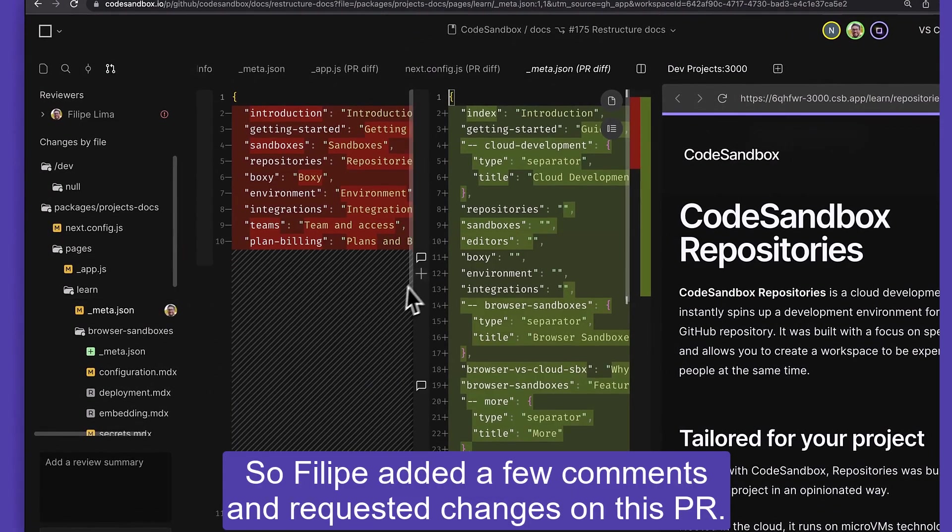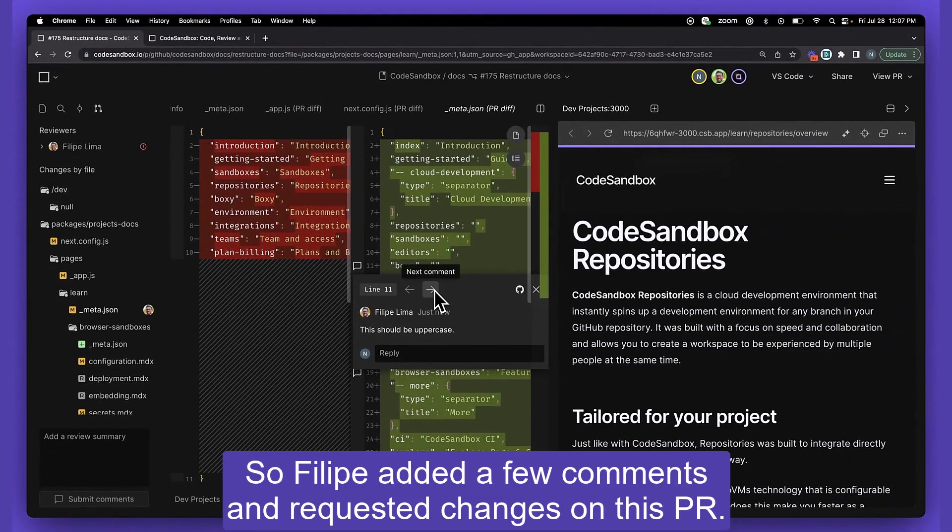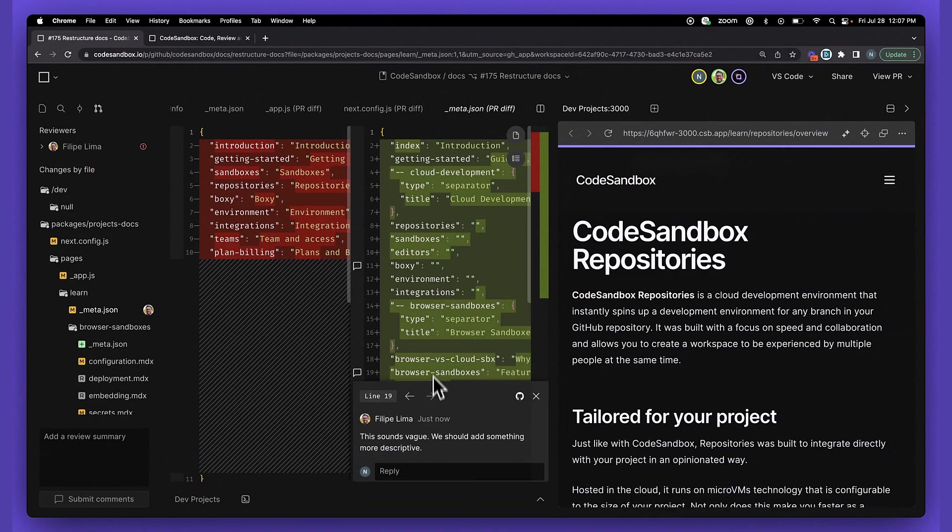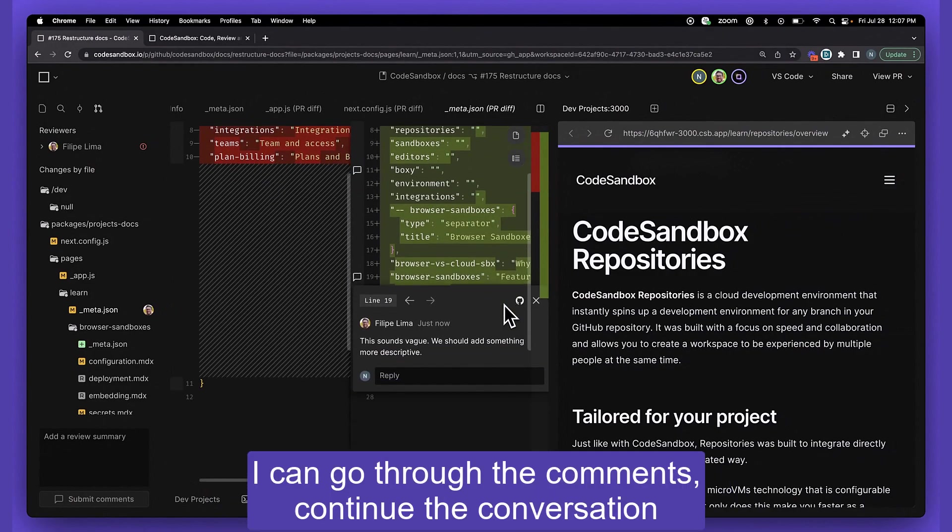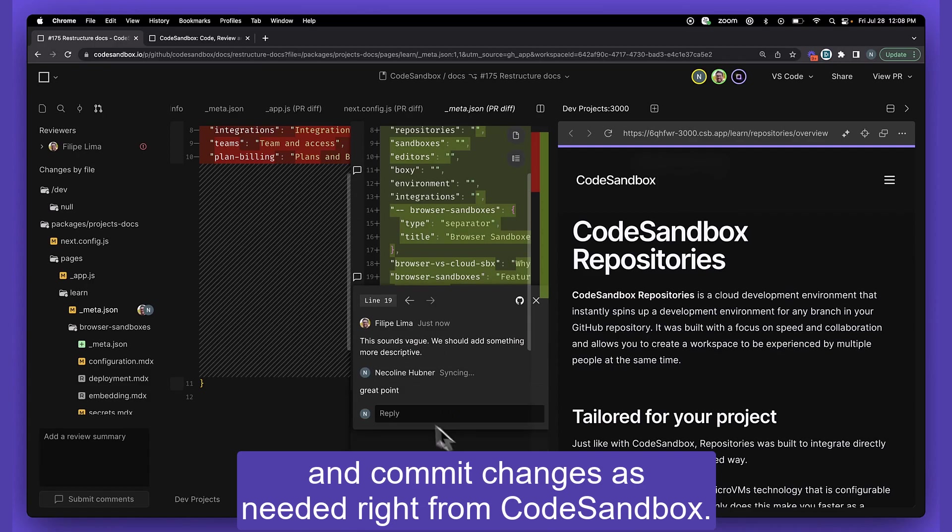So Philippe added a few comments and requested changes on this PR. I can go through the comments, continue the conversation, and commit changes as needed right from CodeSandbox.